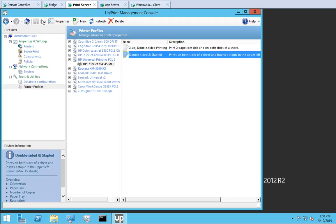Now let's create a default profile. Default profiles cannot be selected by the user and are automatically applied to a print job when the user selects a specific printer, in this case the HP LaserJet M4345 MFP, but does not select a print profile before clicking Print.